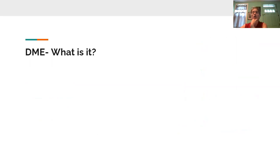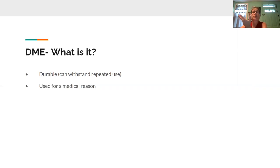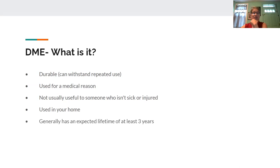Now let's talk about what durable medical equipment actually is. We're going to cover each of Medicare's definitions. Durable means it can withstand repeated use. It has to be used for a medical reason. It has to be useful to someone who is sick or injured — and not useful to someone who is not sick or injured. It has to be used in your home, and it has to have an expected lifetime of at least three years.